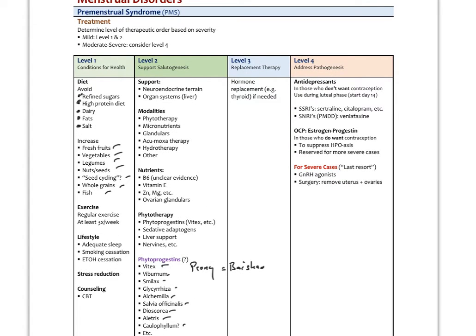Level three therapies are usually not needed unless something like thyroid replacement is required. On the biomedical level, for very severe PMS or PMDD, for women who don't want contraception, we can use SSRIs like sertraline or citalopram, or SNRIs like venlafaxine, especially for PMDD. For those who do want contraception, an oral contraceptive progestin can suppress the HPO axis. Last resort therapies for very severe cases include GnRH agonists — which overstimulate the hypothalamus to produce negative feedback blocking FSH and LH — and surgery to remove the uterus and ovaries. Even after a hysterectomy, some women continue to have PMS-like symptoms.